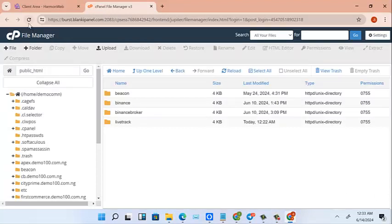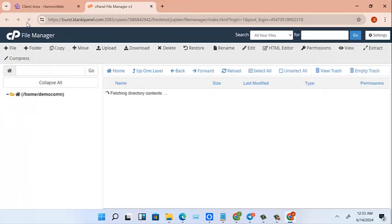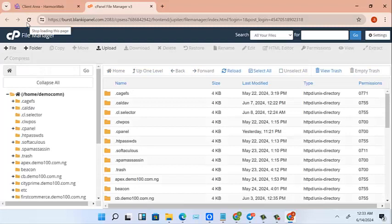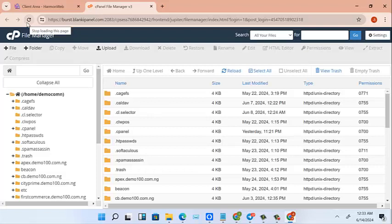So I've created a folder inside my public HTML for this particular script. But if you are getting your cPanel for the very first time, that's your hosting and your domain...